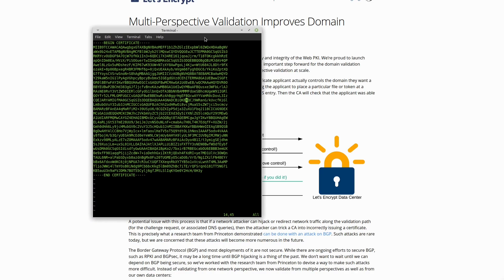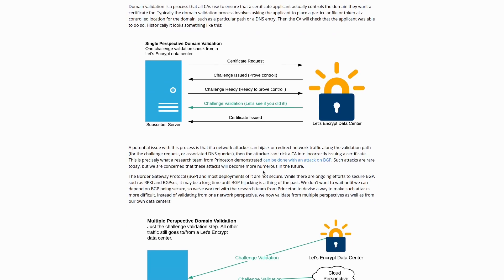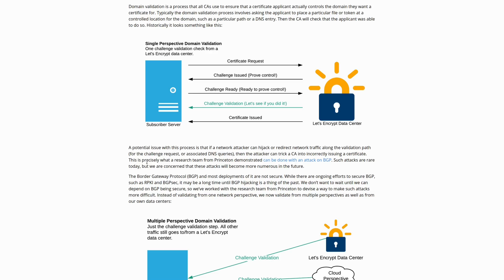The certificate shows that you are the rightful owner, and obviously this is something that would be really difficult for an attacker to guess or spoof on their own. If you pass that challenge validation, the certificate is issued. However, a potential issue is that if a network attacker can hijack or redirect network traffic along the validation path, they can trick the certificate authority into incorrectly issuing a certificate.